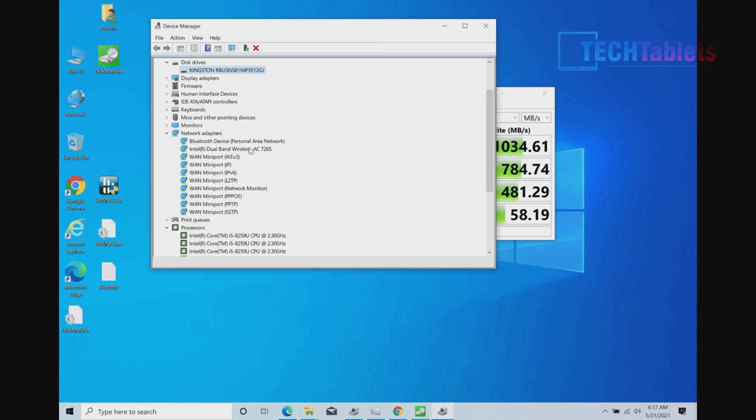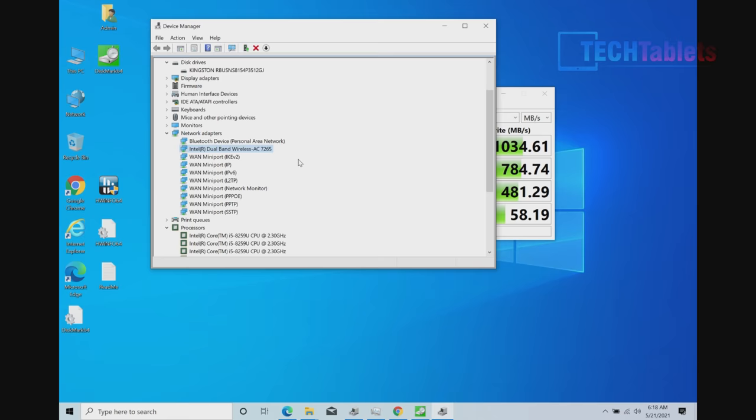And here we have the internet, which is dual band wireless AC, not the best. I mean, the 9265 was a really good wireless chip and I'm getting speeds of around 380 Mbps.